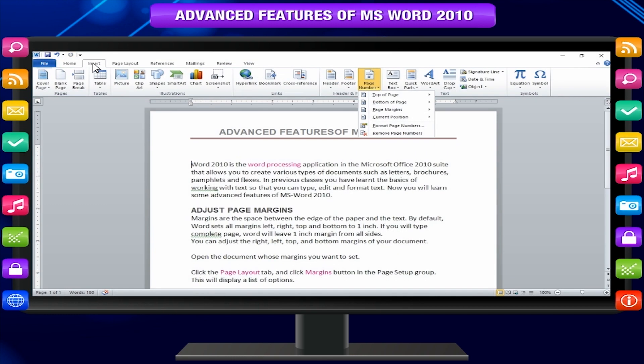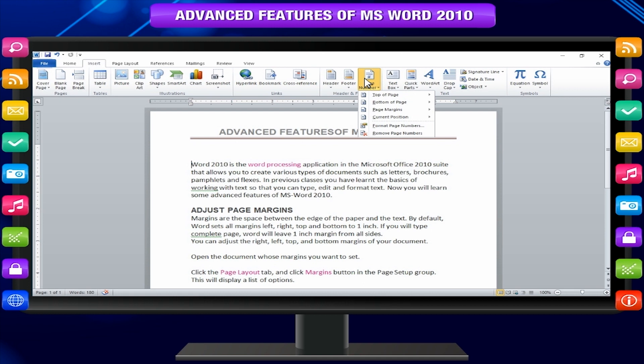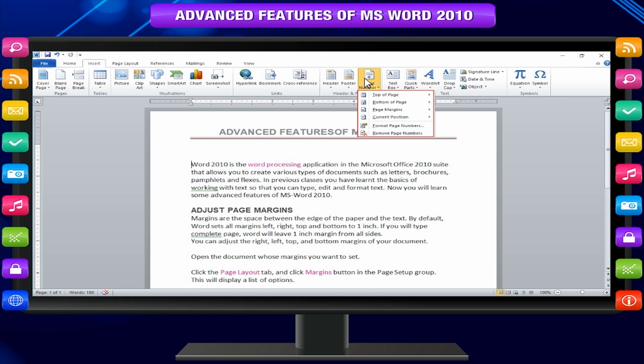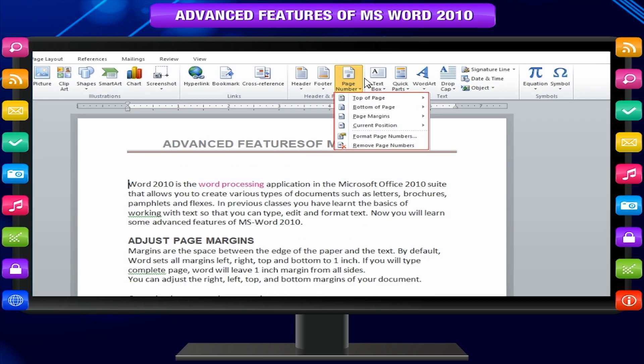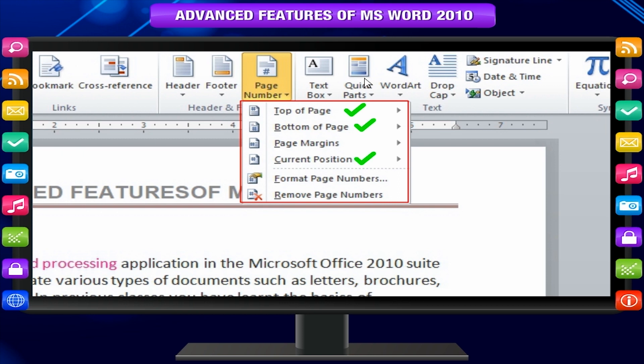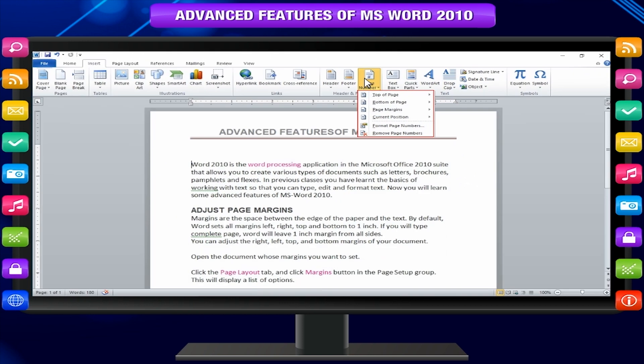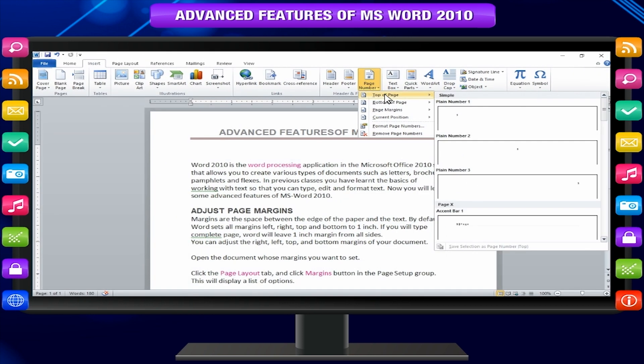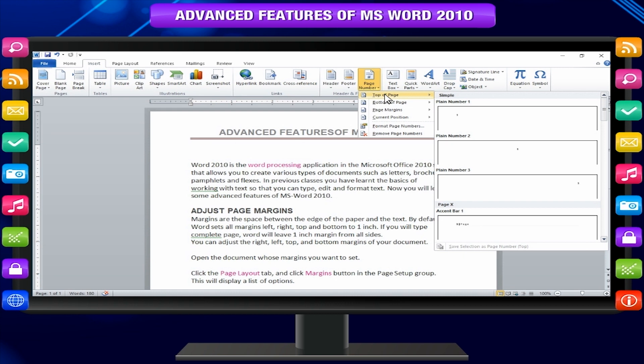Click the insert tab and click page number button available in header and footer section. This will display a list of options to display page number at the top, bottom, current position, etc. When you move your mouse pointer over the available options it displays further styles of page numbers to be displayed on the page.